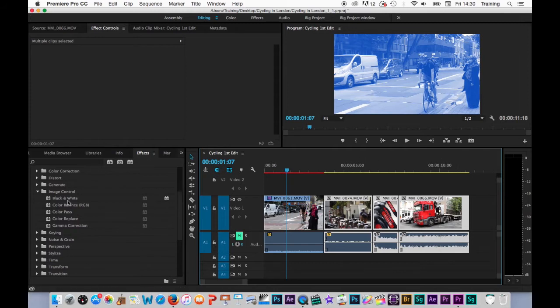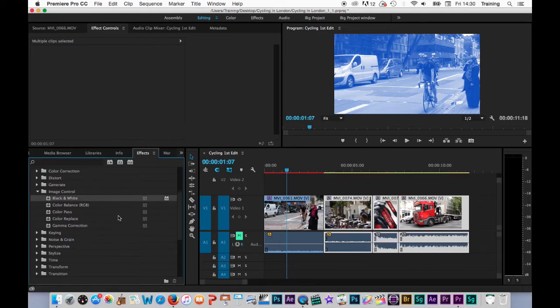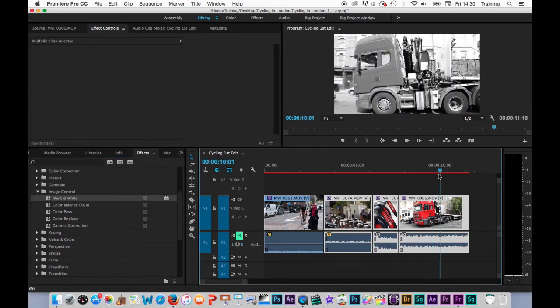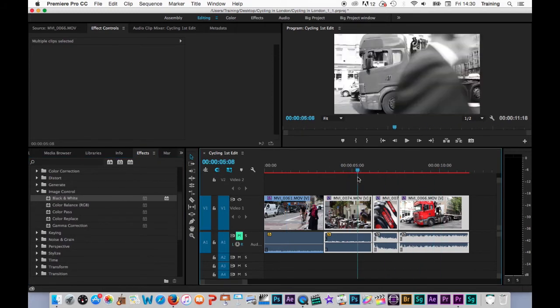And then if I either drag the effect onto the clips like so, or if I just undo that because they're selected, double click on the effect. As you can see now that's applied the black and white effect to all of the clips.